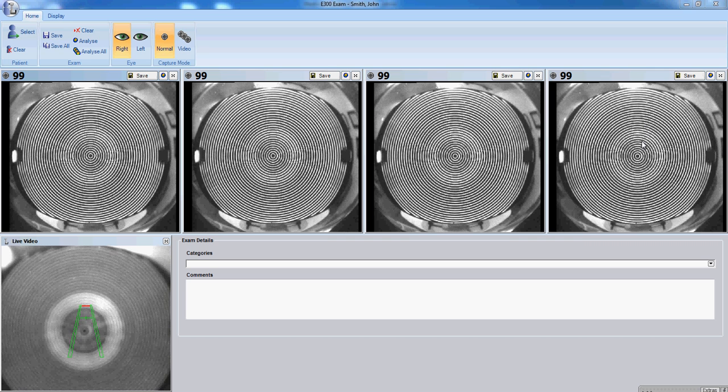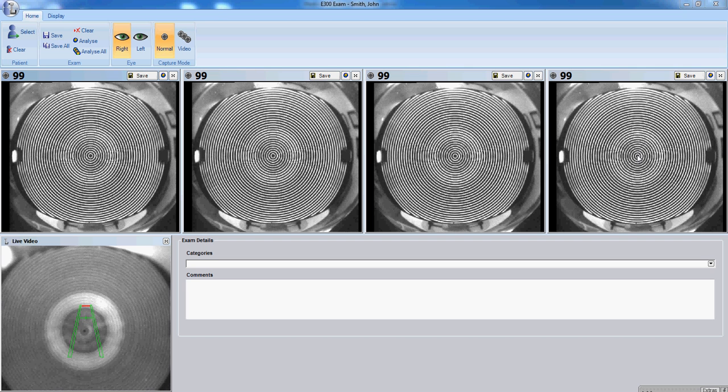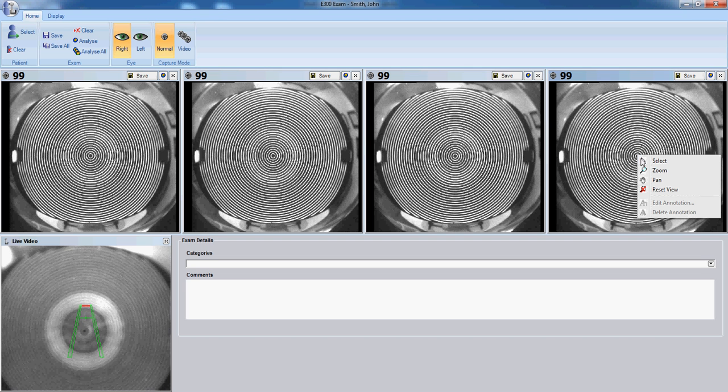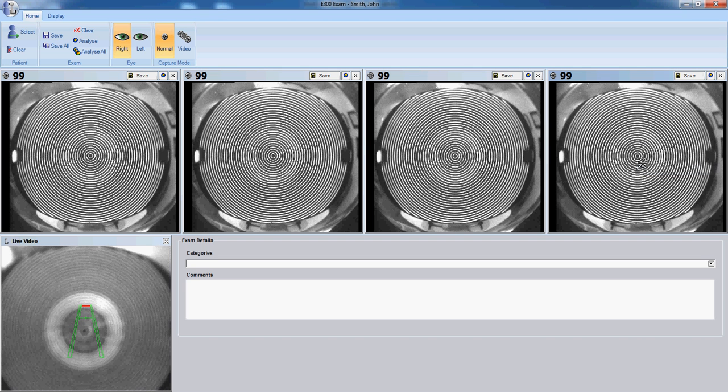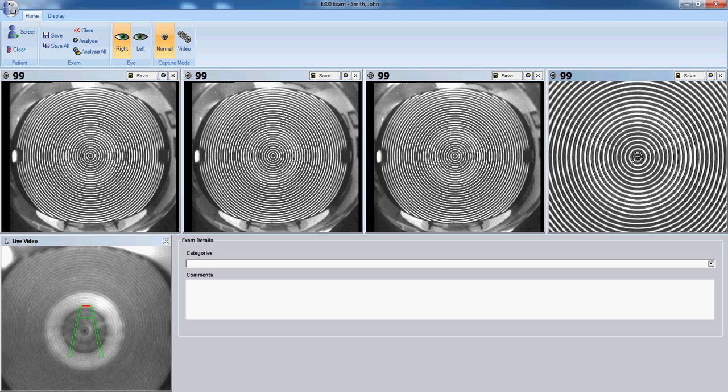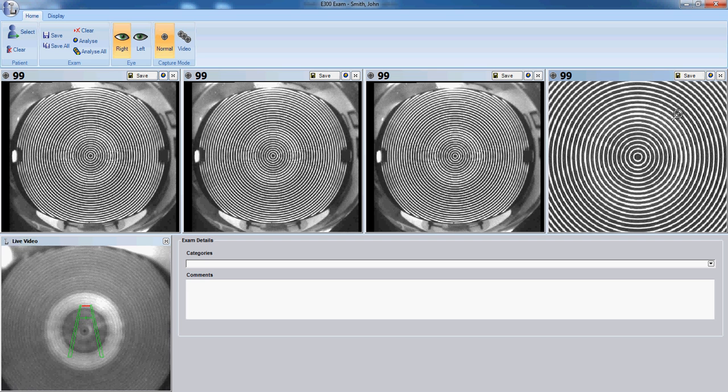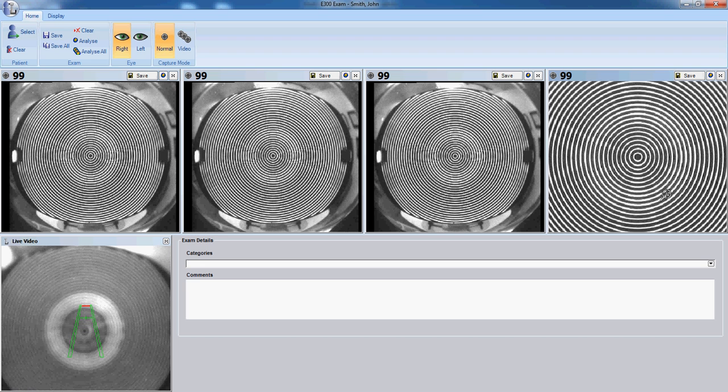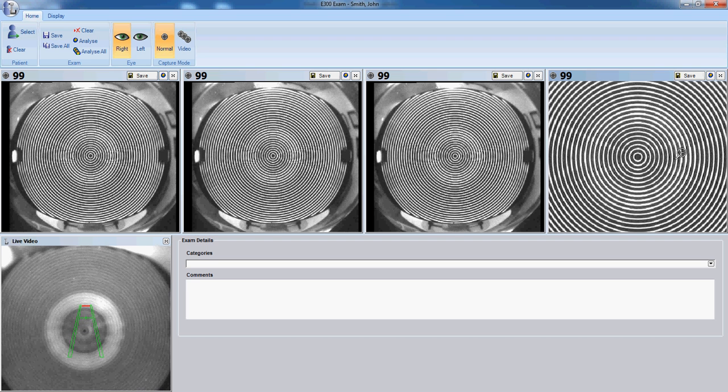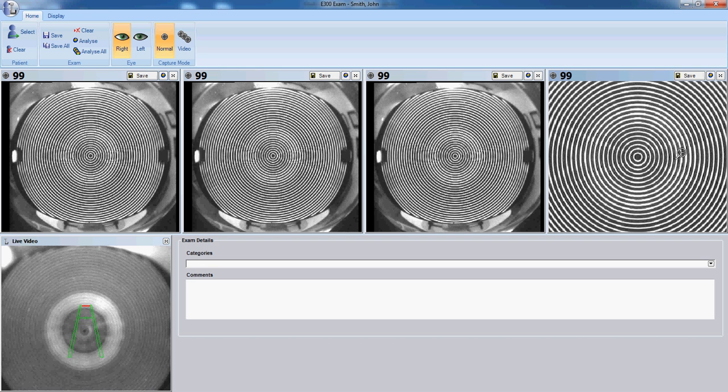Before saving, make sure that you right-click, select your zoom tool, and zoom in on the central 10 to 15 rings. You want to be sure that there isn't any tear film breakup that happened during the point when that photo was taken.